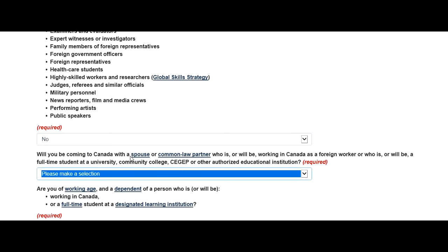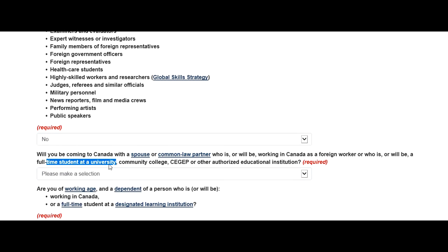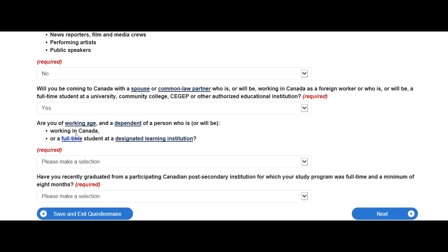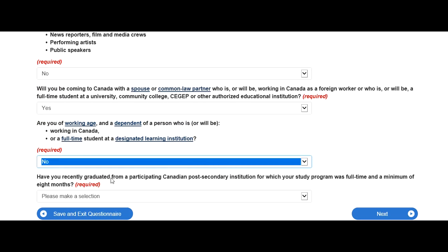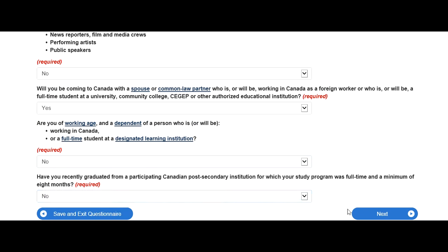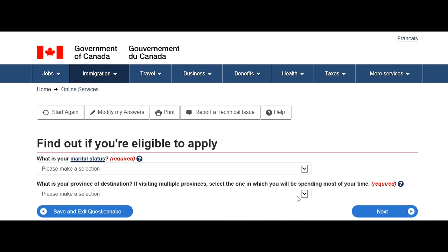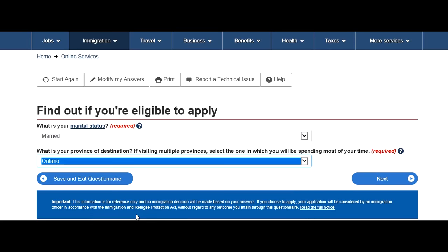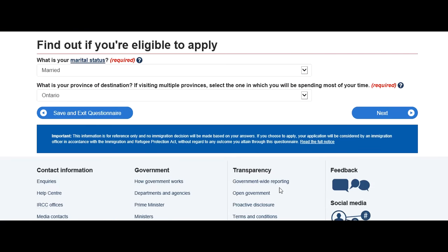This next question is very important: will you be coming to Canada with a spouse or common law partner who is or will be working in Canada as a foreign worker, or who is or will be a full-time student at a university or community college? We assume this guy is applying for an open work permit based on his spouse who is a student in Canada, so select yes. Are you of working age? Select yes. Have you recently graduated from a participating Canadian post-secondary institute where your study program was full-time? This guy is going to Canada for the first time, so select no — but fill according to your own case.